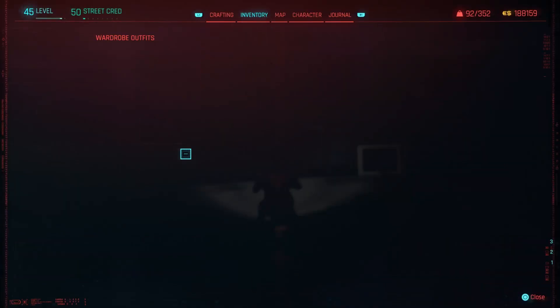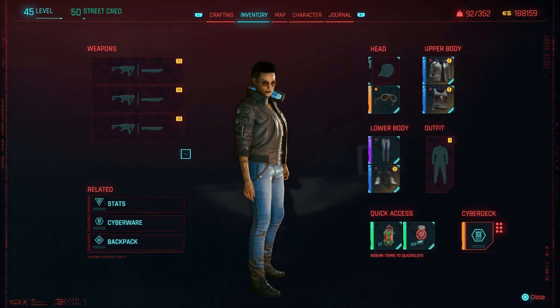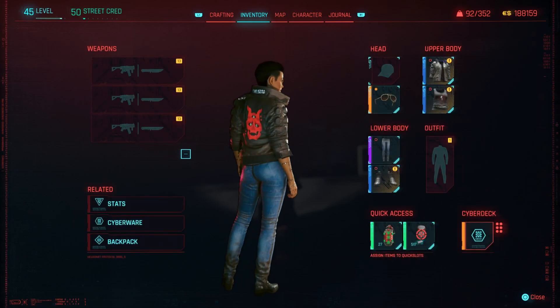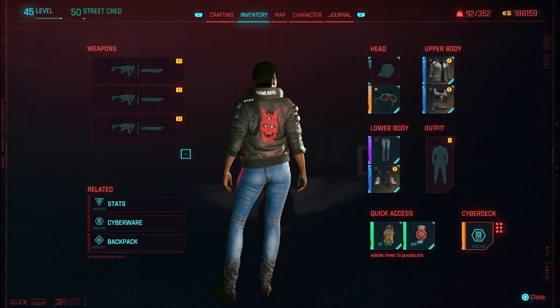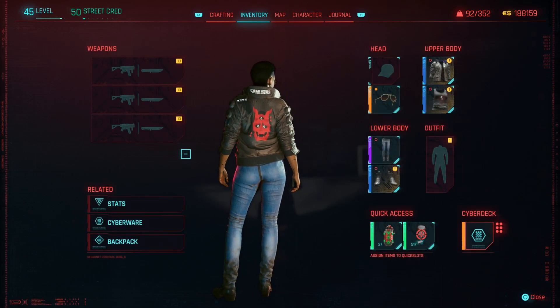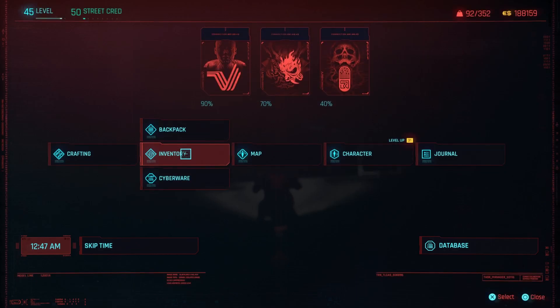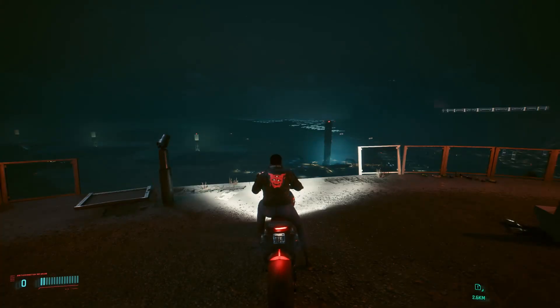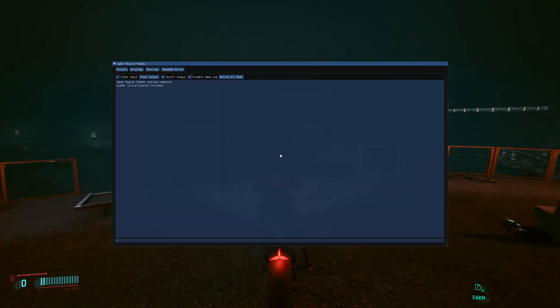If you don't have Johnny's jacket, feel free to check the description of this video for the item code, which can be pasted into CyberEngine Tweaks to manually add the jacket to your inventory.